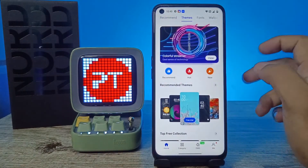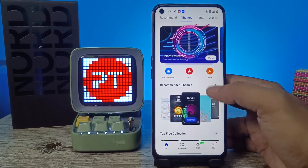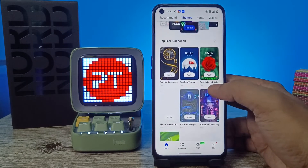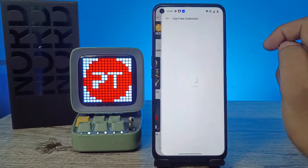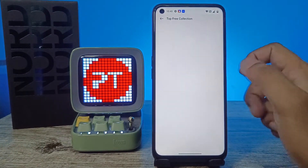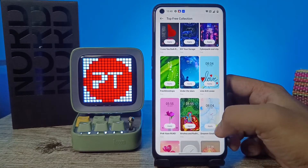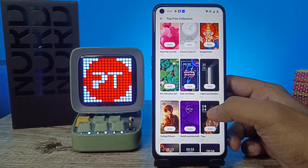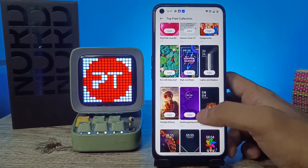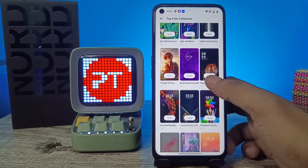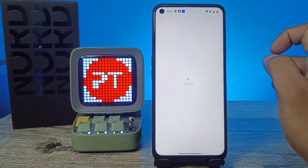You can also navigate into the themes directly. If you want to download free themes, you need to click on the Top Free collection. Many good themes are available here.